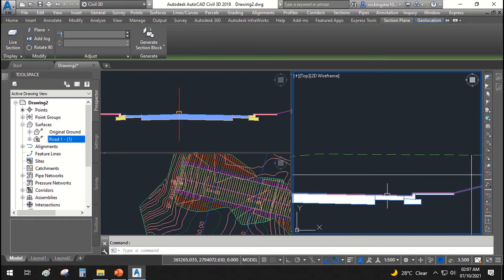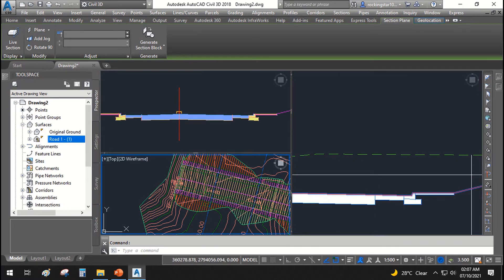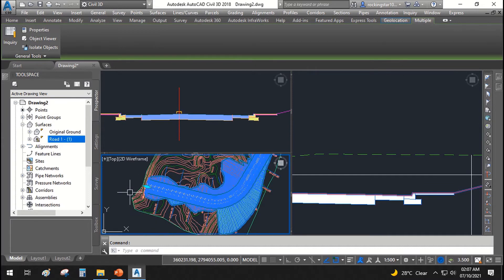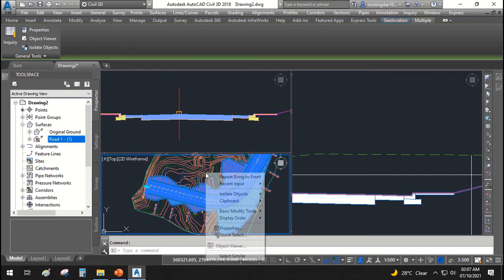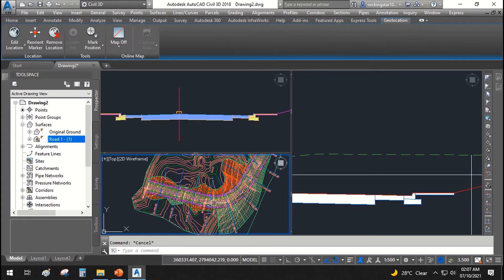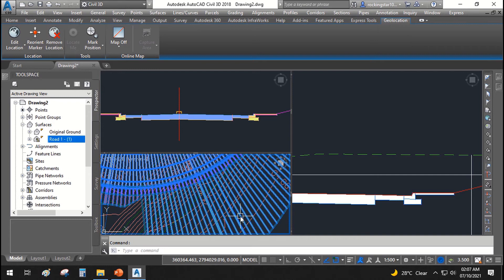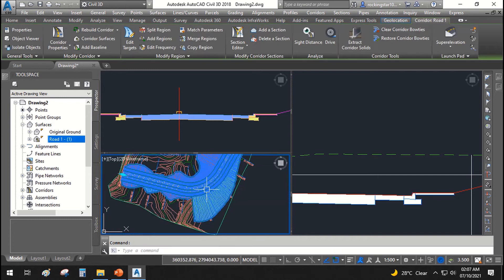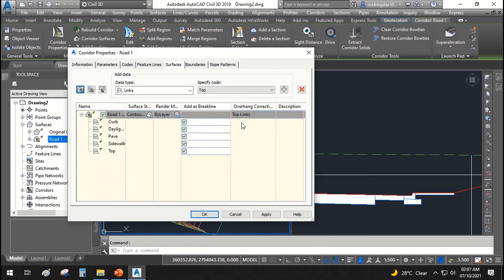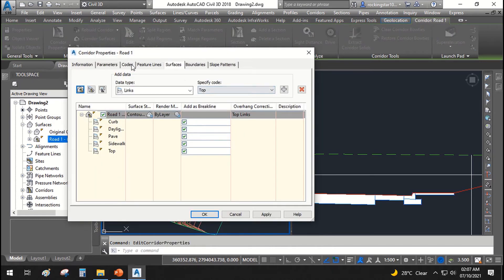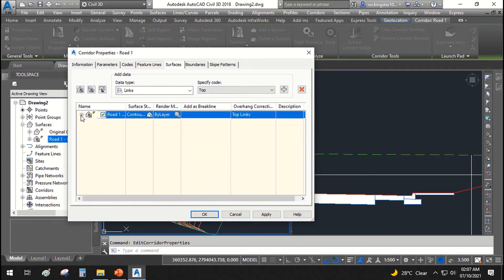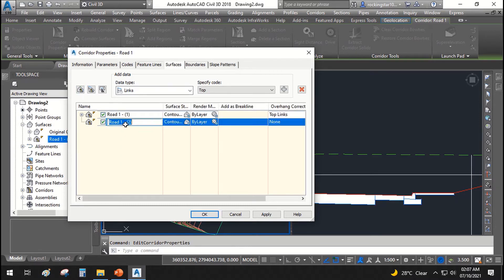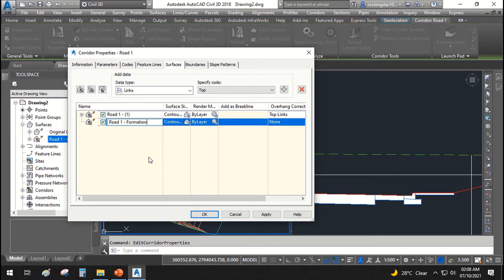For that we need to create another surface from corridor. We will go to corridor, right click, okay. Click the corridor, right click, corridor properties. I will go to surfaces. I will create a new surface and I will name it to road name road one formation. Formation means the base of the road where we will make exploration and the base of the road will be prepared at this point.